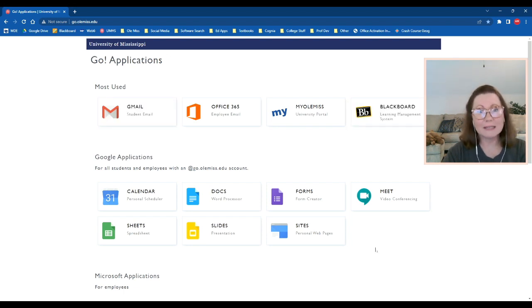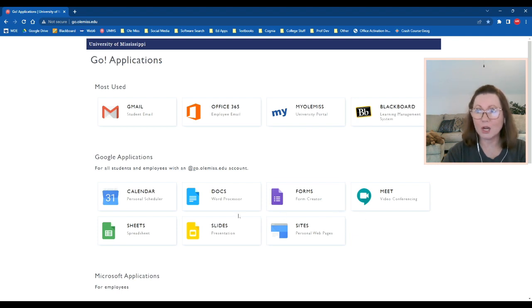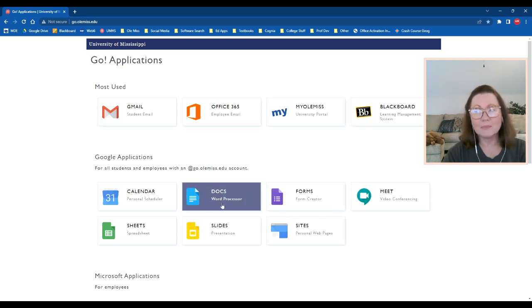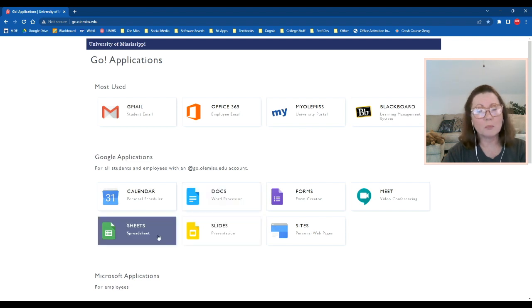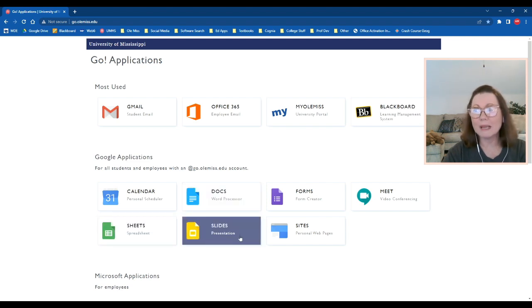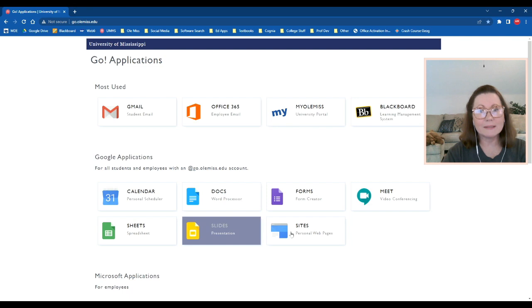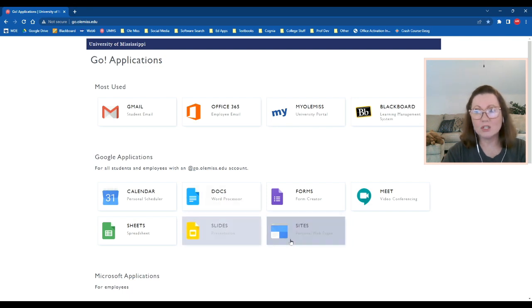You also have access to all of the Google applications from here. So if you need to type up something for your class or work on a spreadsheet or make a slide presentation, you can always come here and use these to do that.